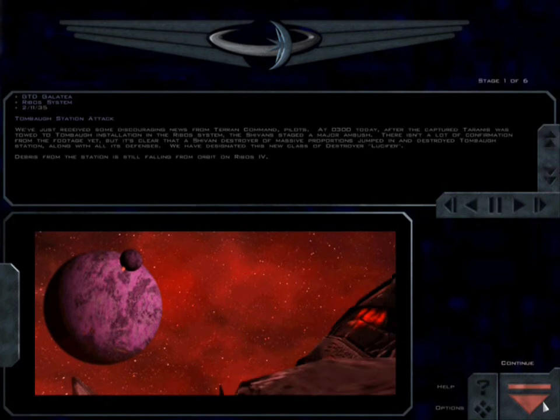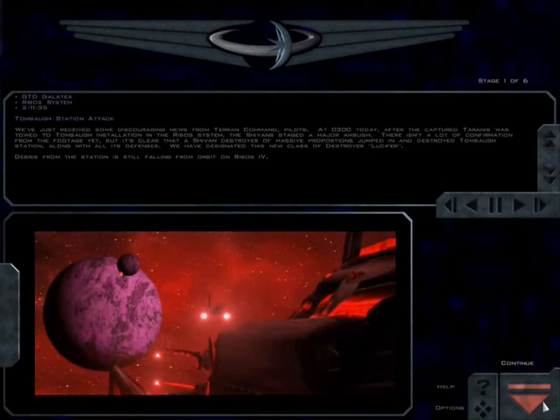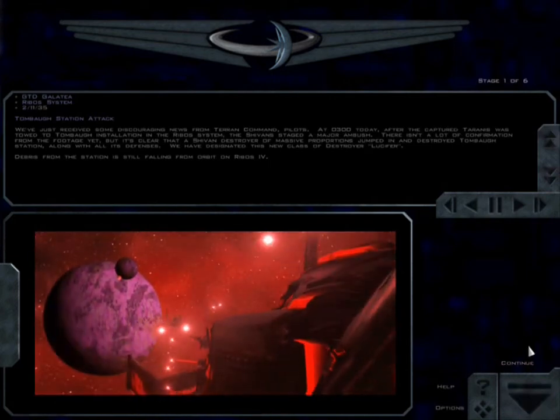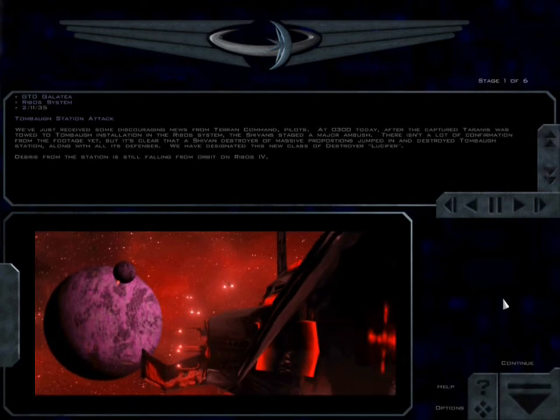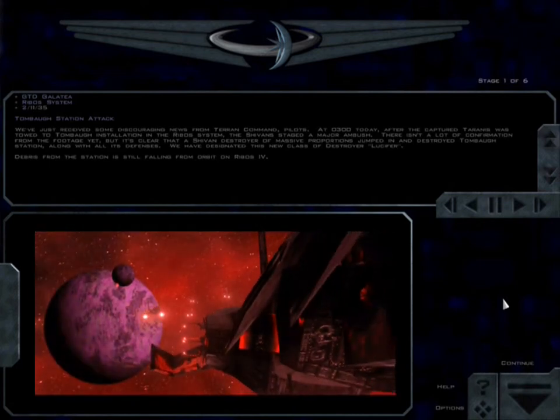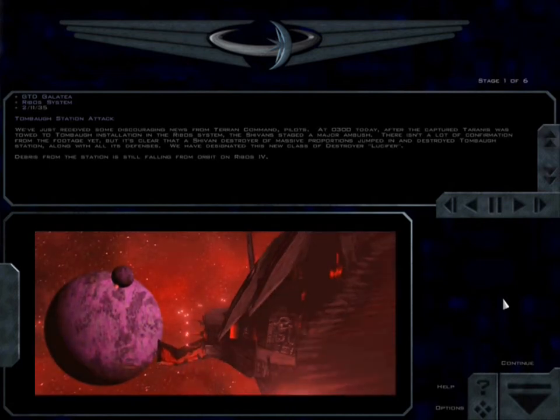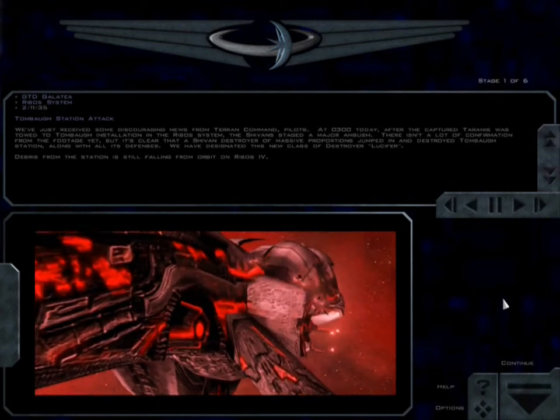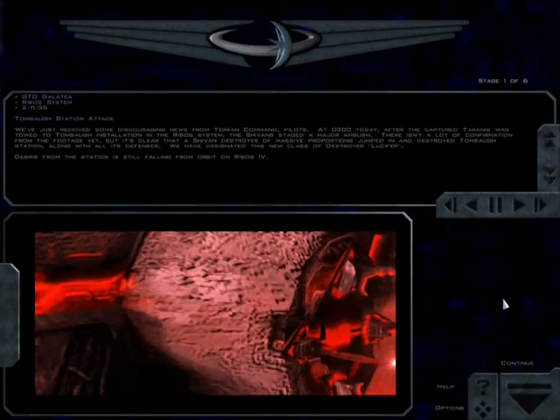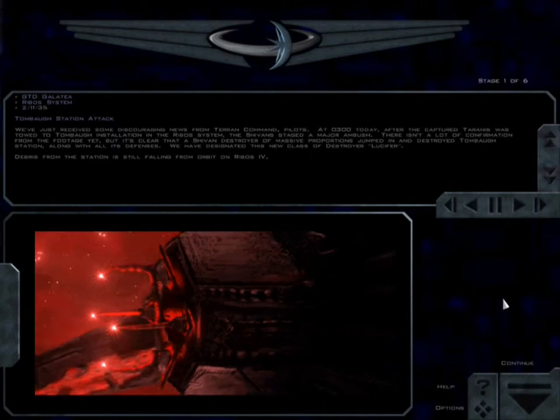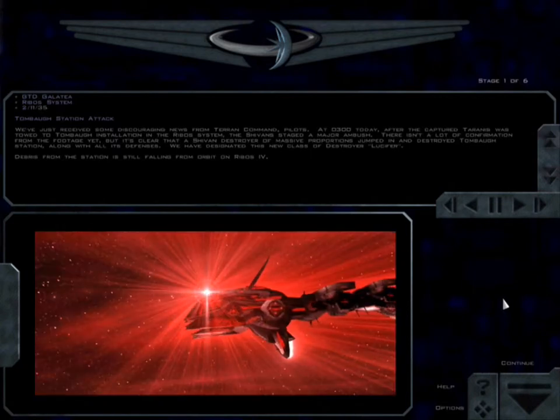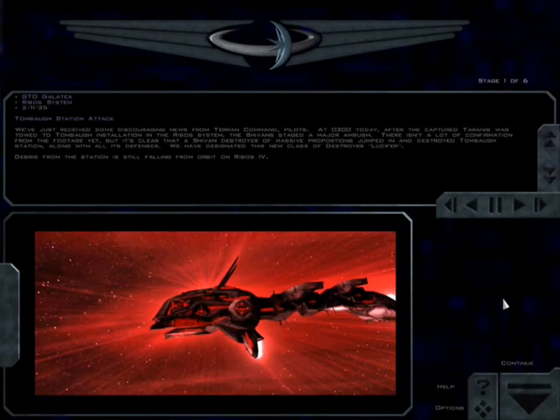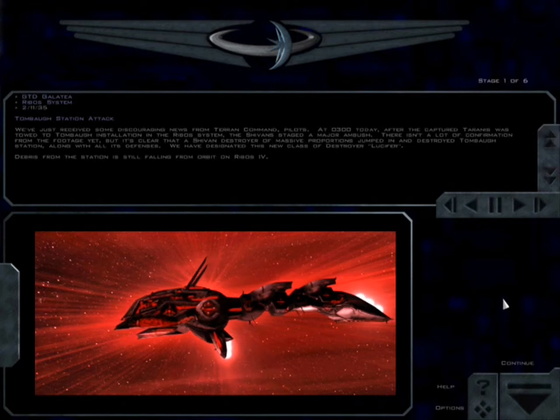We just received some discouraging news from Terran Command pilots. At 0300 today, after the captured Tyrannus was towed to Tombaugh installation in the Ribos system, the Shivan staged a major ambush. There isn't a lot of confirmation from the footage yet, but it's clear that a Shivan destroyer of massive proportions jumped in and destroyed Tombaugh Station along with all of its defenses. We have designated this new class of destroyer Lucifer.